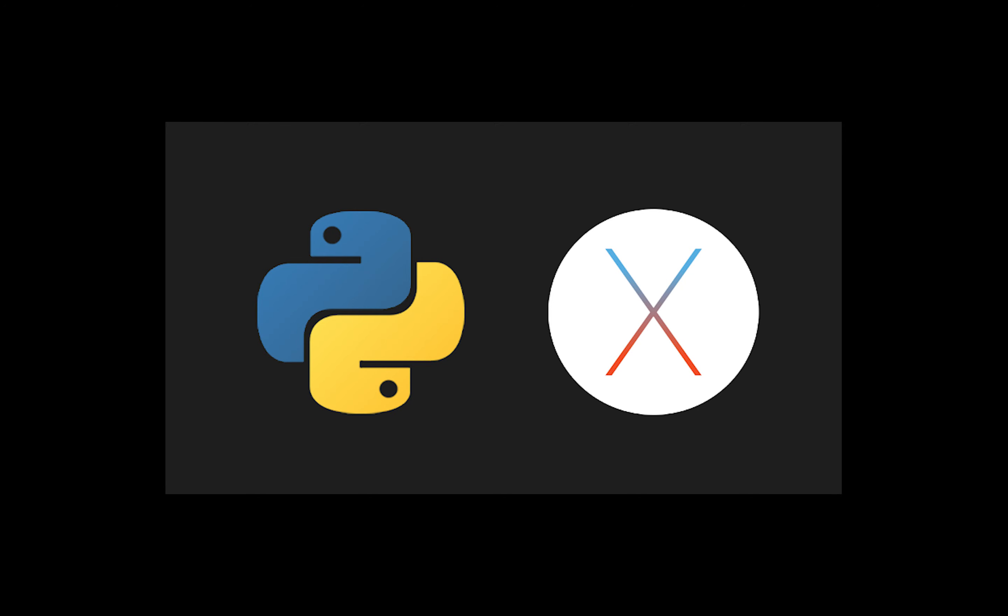Hey guys, in this tutorial I'm going to show you how to install Python 3 on Mac OS X. We'll also run a simple Python program from the terminal, so let's go ahead and get started.